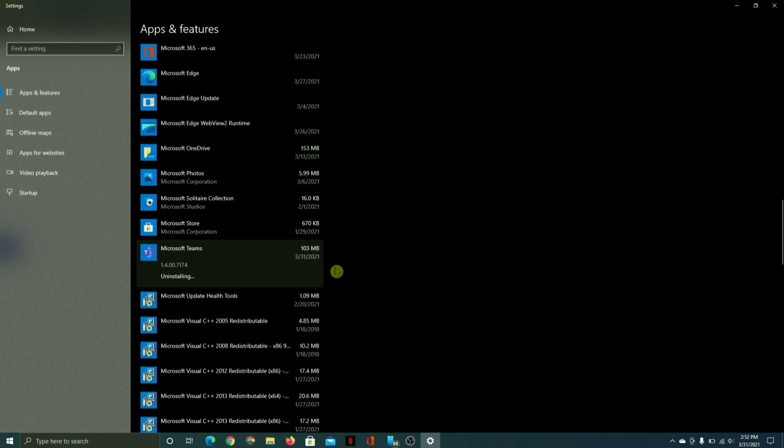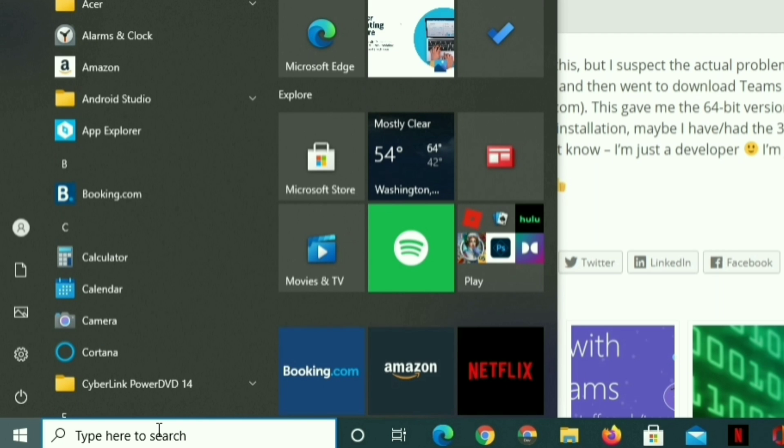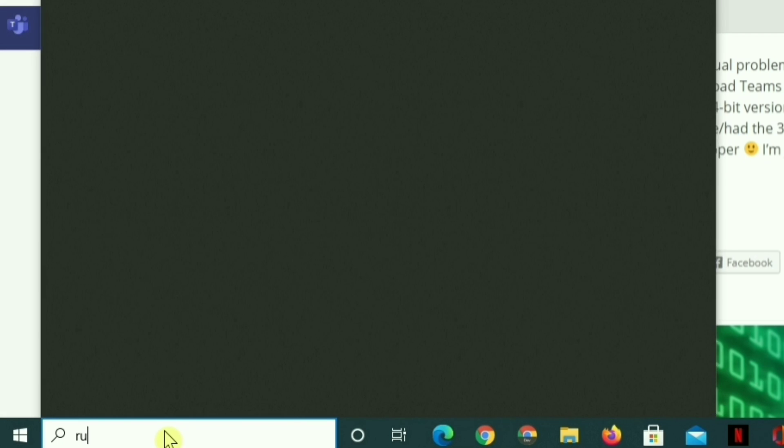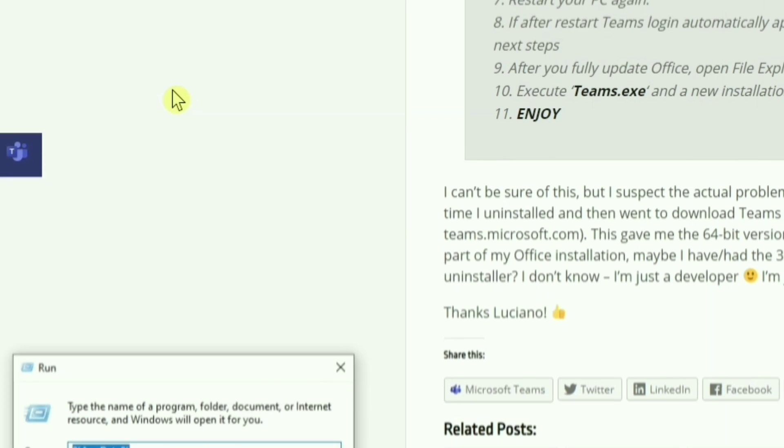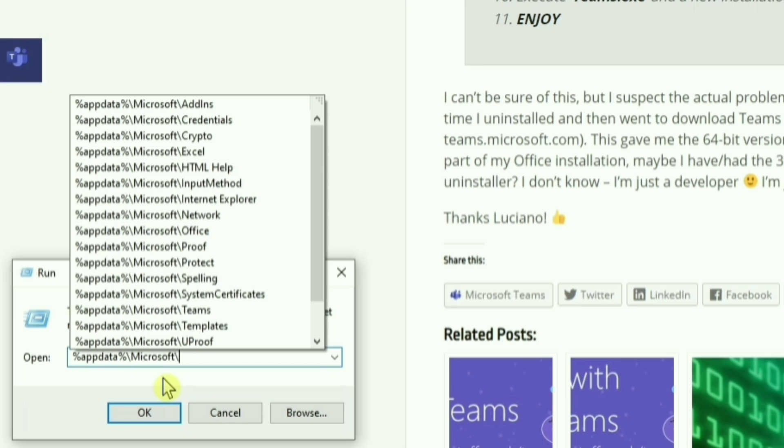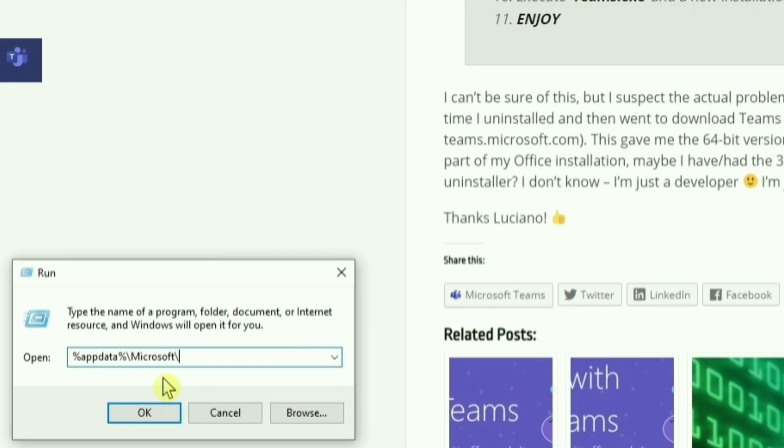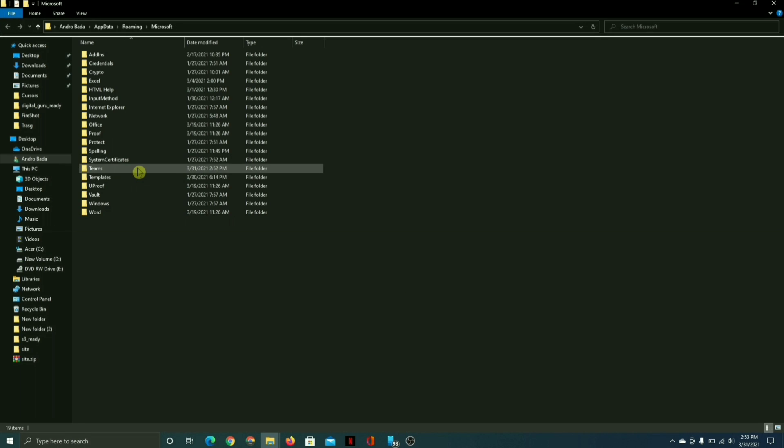Next, go to the start menu again and search for run. Here, enter %appdata%\microsoft\ and then hit the enter key. Find the Teams folder here and delete it.